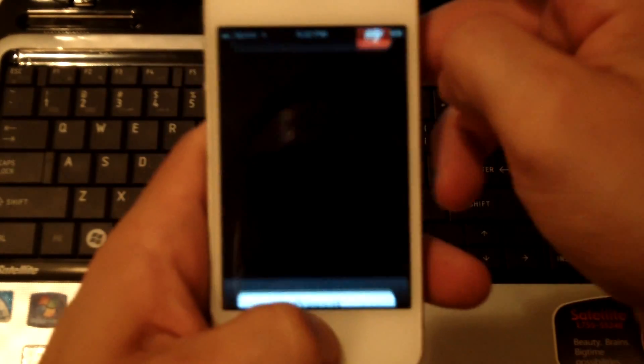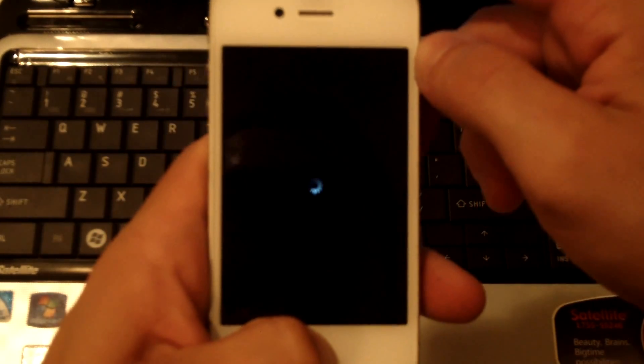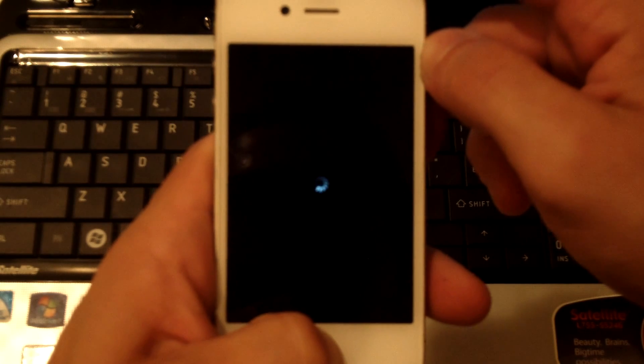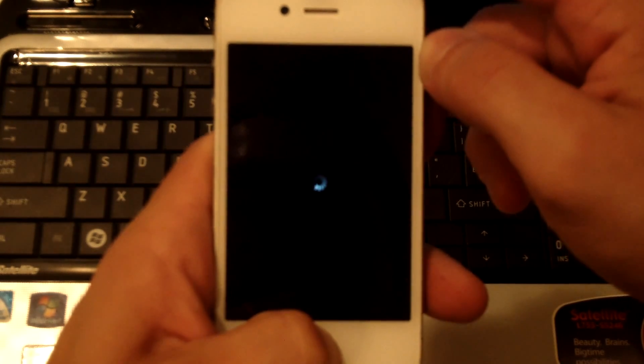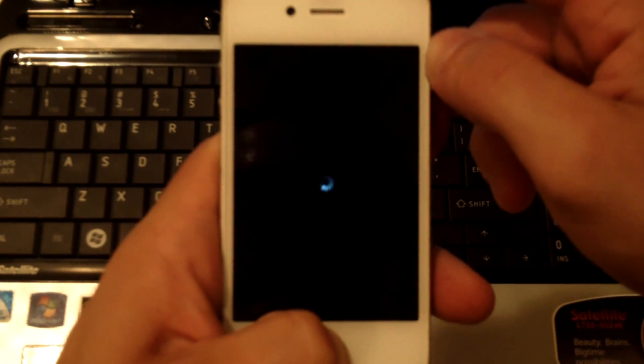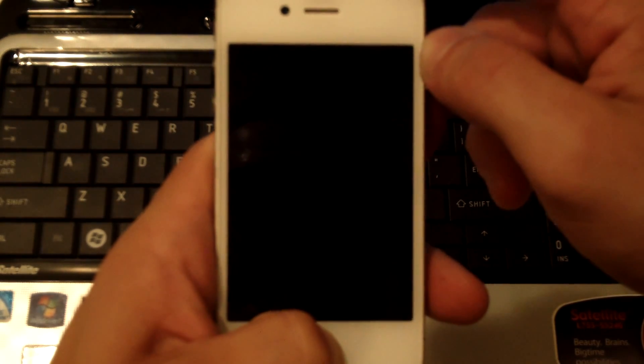It's going to ask you to turn it off. Continue holding the home and top button until it turns off.